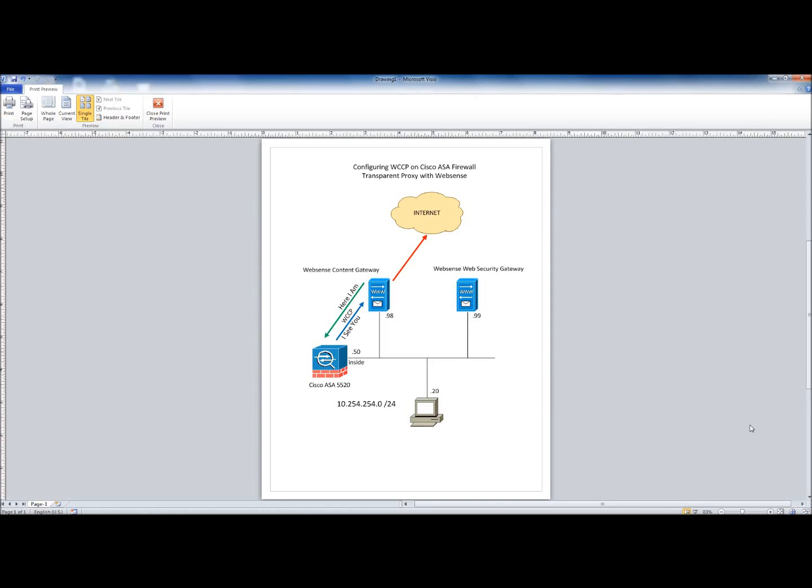Hey guys, this is TK. In this demonstration, I'm going to talk about configuring WCCP on Cisco ASA series firewalls, and also how to test this configuration using WebSense Content Gateway.